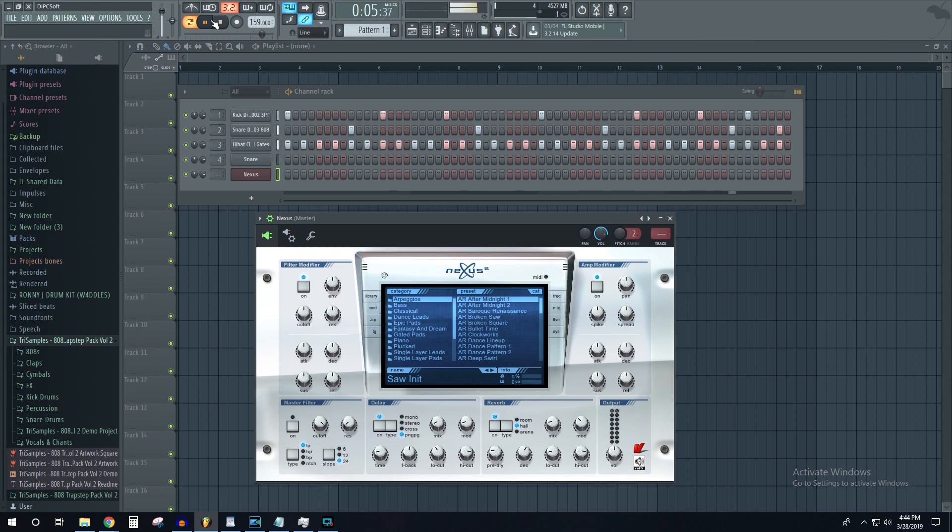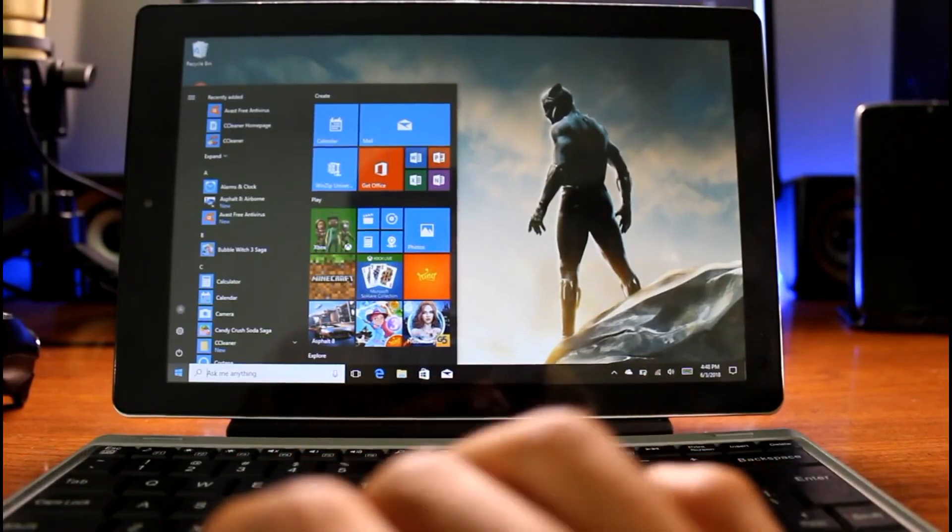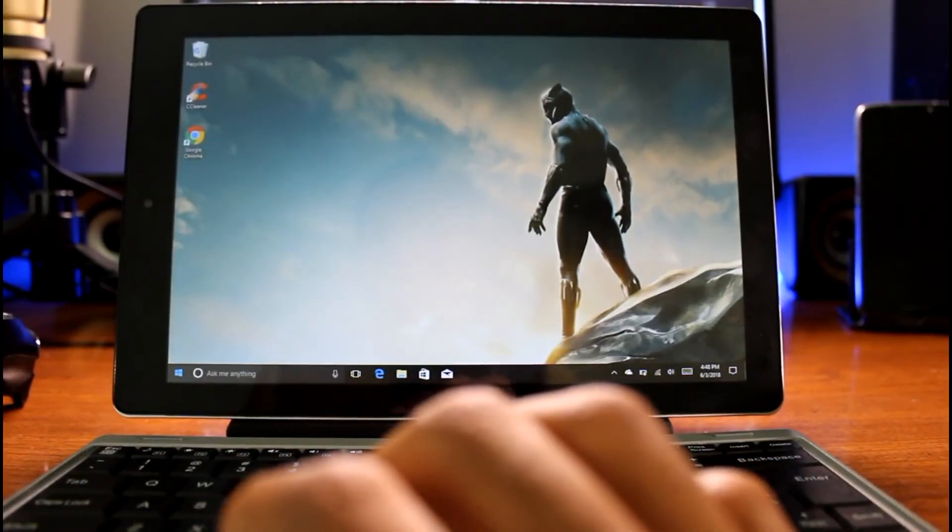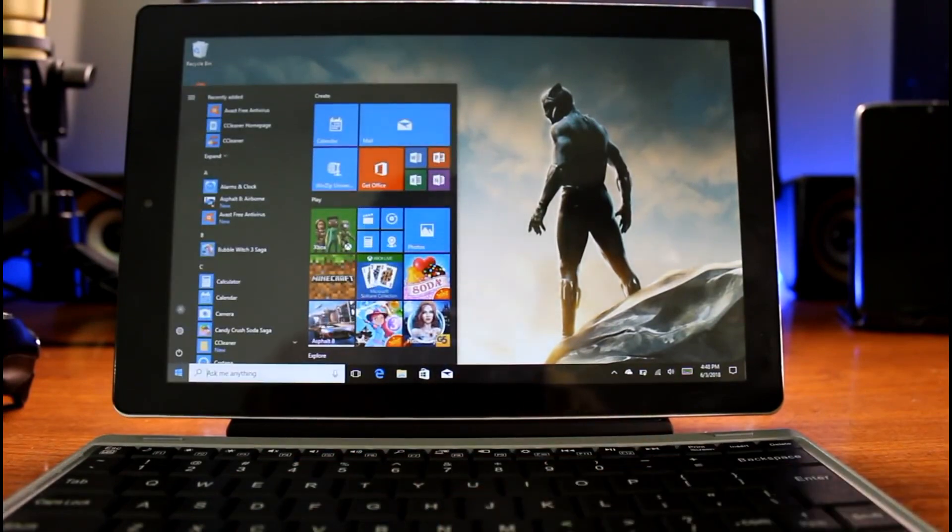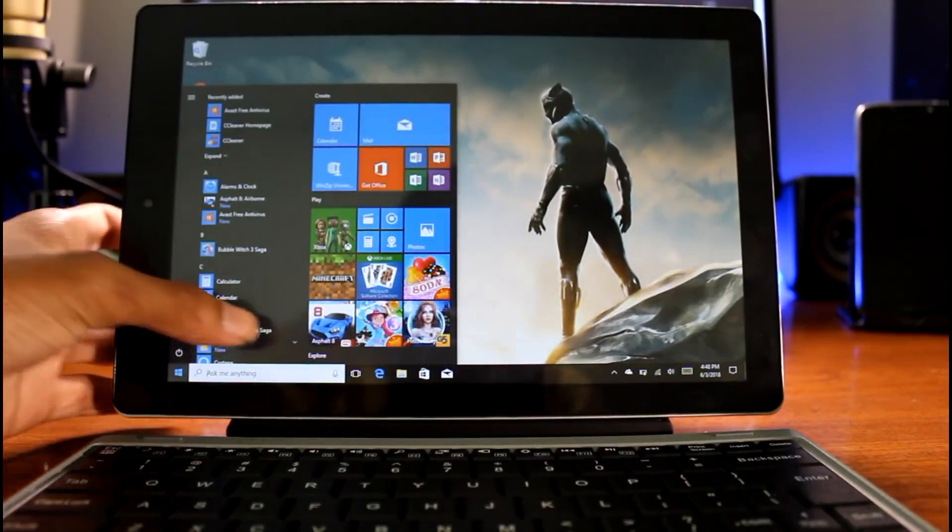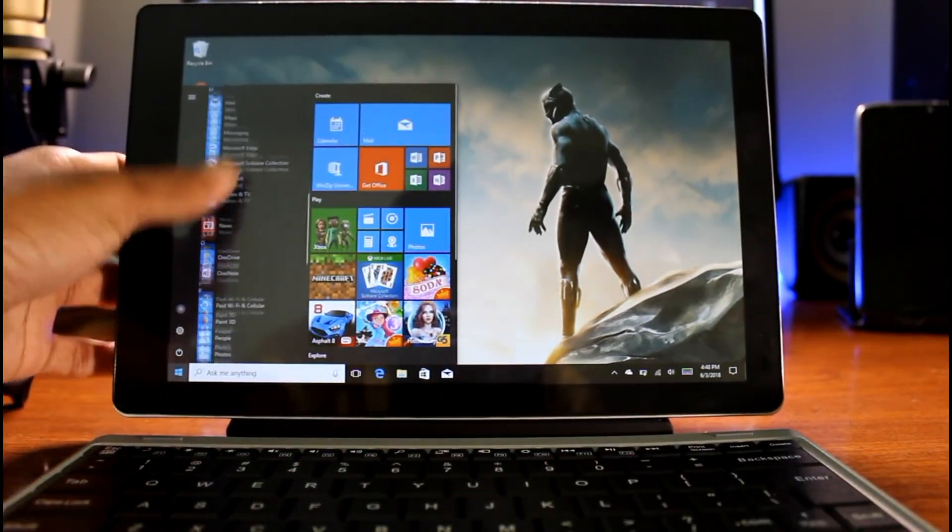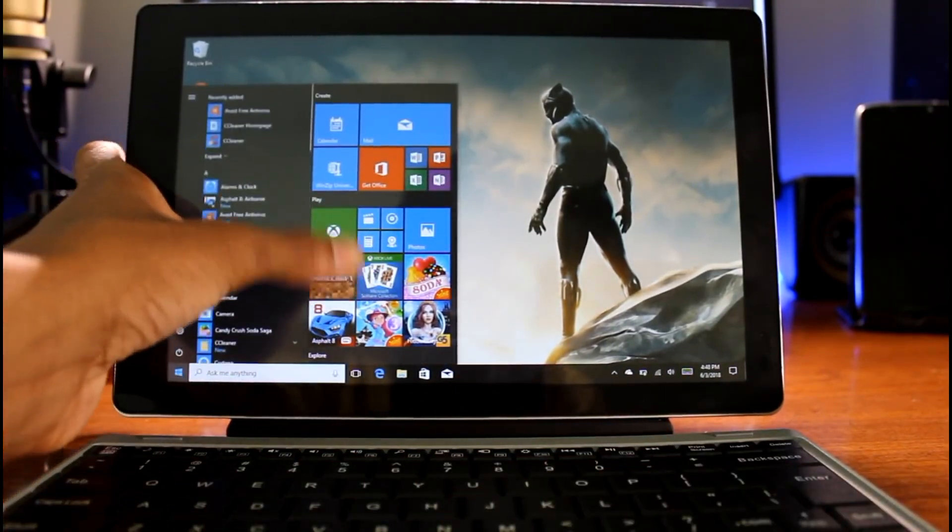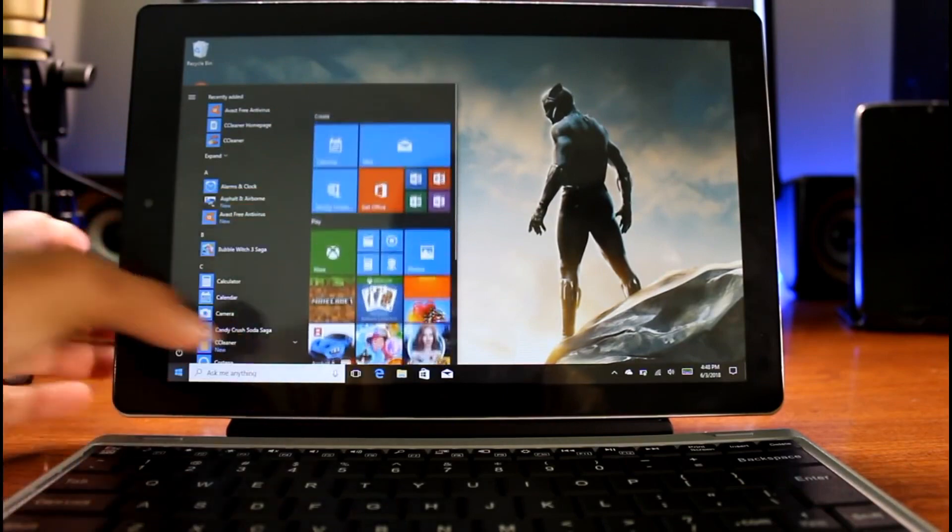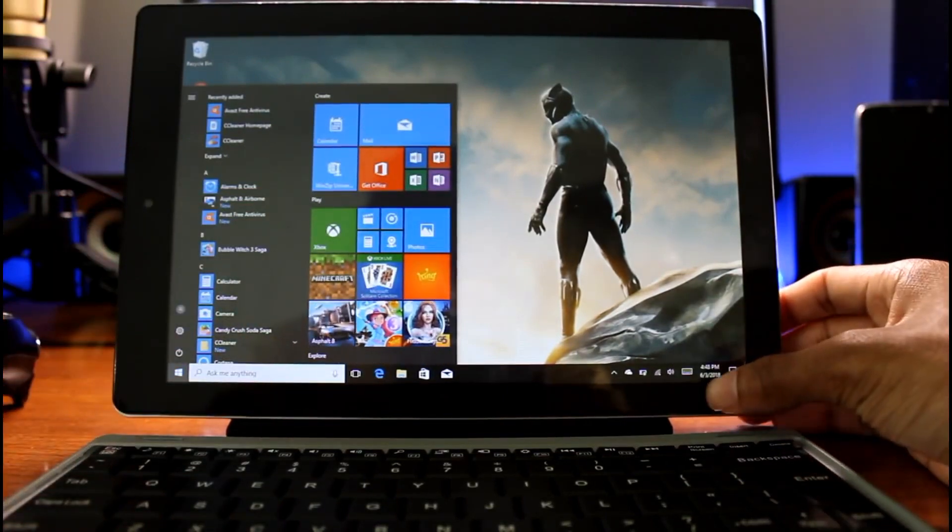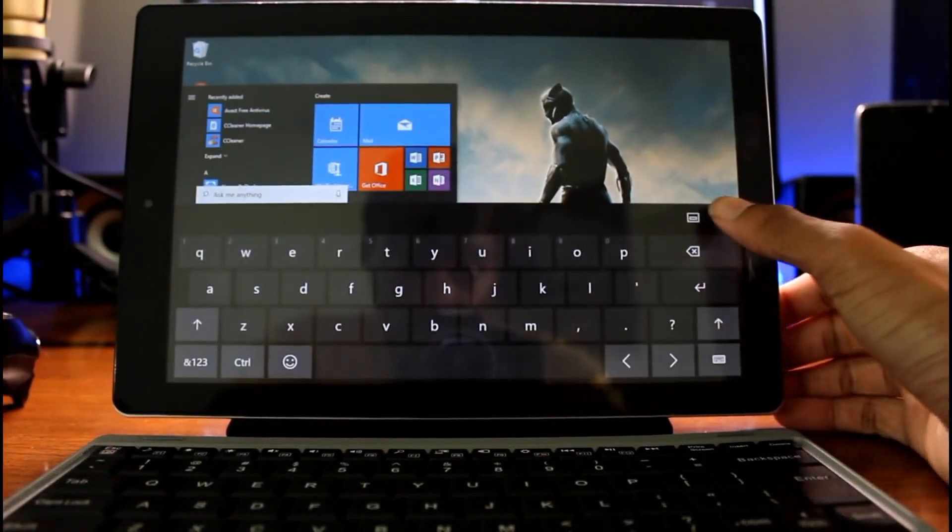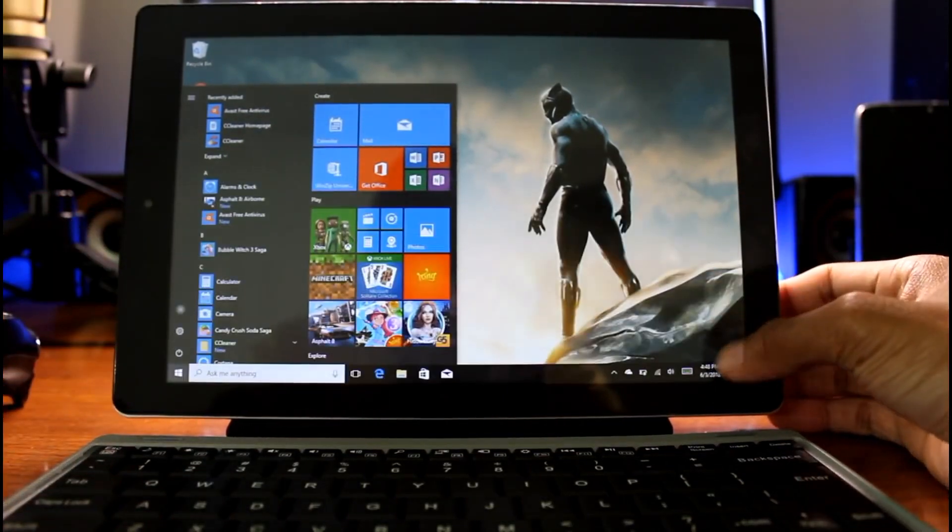So the RCA Cambio coming in at $123. This is an excellent laptop, one I actually tried out for myself. Ran FL Studio on it. It ran like a champ, the 32-bit version. And this is actually a really decent tablet.